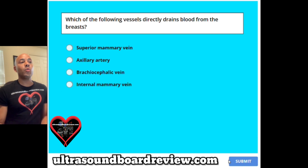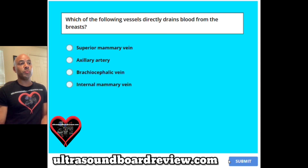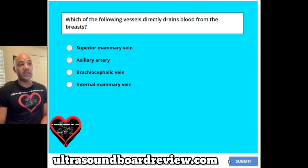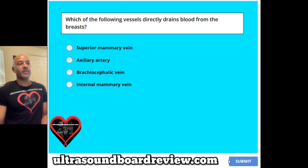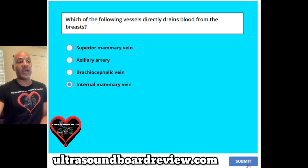Question 24. Which of the following vessels directly drains blood from the breasts? A superior mammary vein, B axillary artery, C brachiocephalic vein, or D internal mammary vein? The answer is D, internal mammary vein.